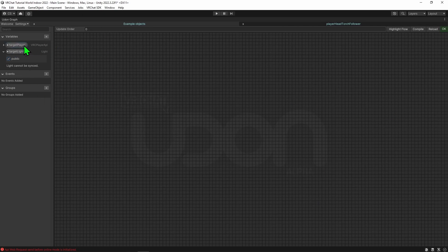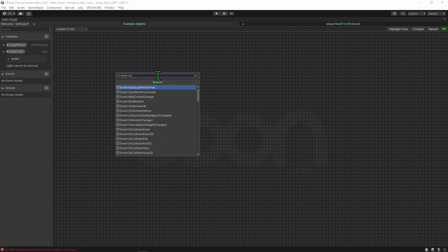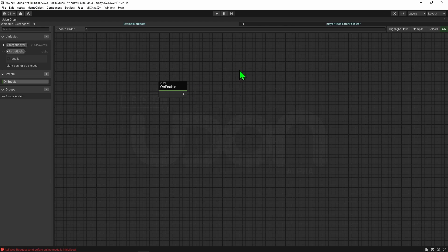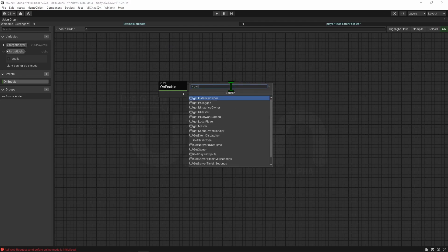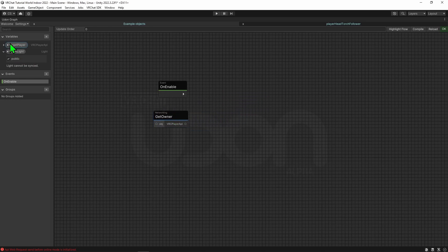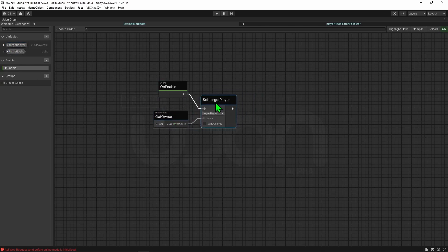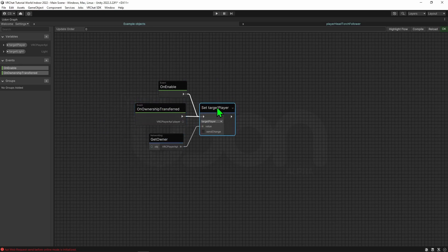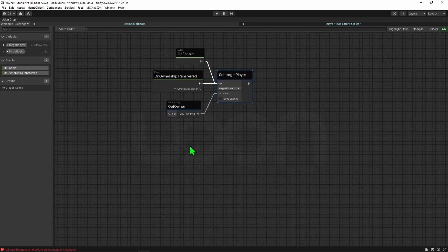Now that we have our variables, we first need to know which player we are going to follow. When the object spawns in it will play the On Enable event — for some reason this event is not under the event category, thanks VRChat. Whenever this event is called we need to get the player that is following, so I'm going to use a Networking Get Owner node to get the current owner of the object. Then I'll set our target player to that value whenever the object gets turned on. I'm also going to add an On Owner Transferred event, which plays whenever the owner changes. This is more of a stopgap measure — theoretically this object should only ever be owned by one player and get deleted when that player leaves, but I'm leaving it in on the odd chance that's not the case.